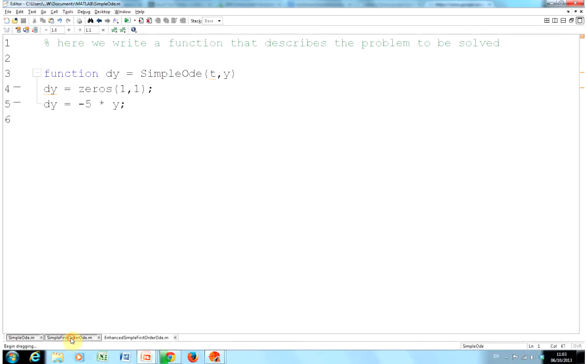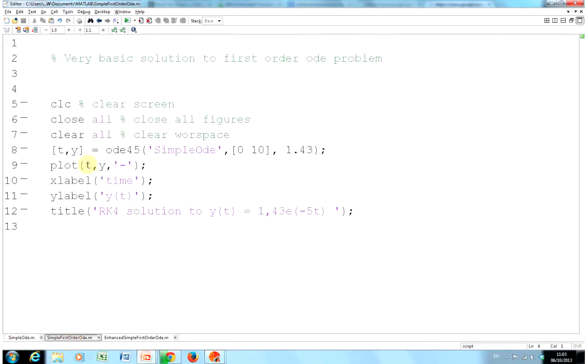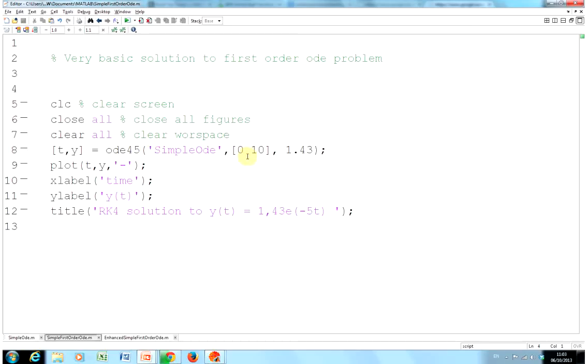How do we get it to work? We clear the screen, close all figures, clear the workspace. Here we go. So these are the two outputs, T and y. ODE45, time span of 0 to 10. That's just nearly the default in any college, they usually say 0 to 10. And there's our initial solution 1.43.